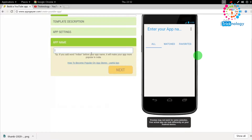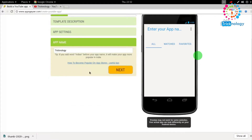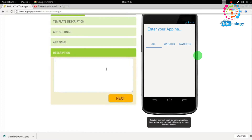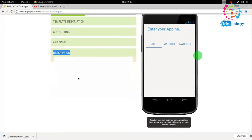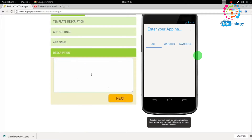Here I need to put my app name, so I'll type 'Technology.' After that, click the 'Next' button. On the next page, if you want to add a description for your app you can do so, otherwise just click 'Next.'